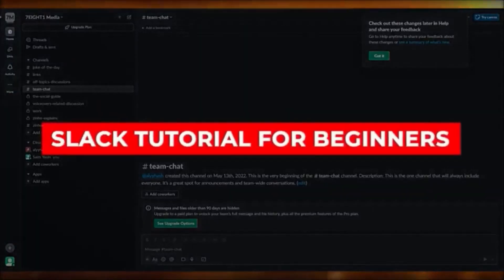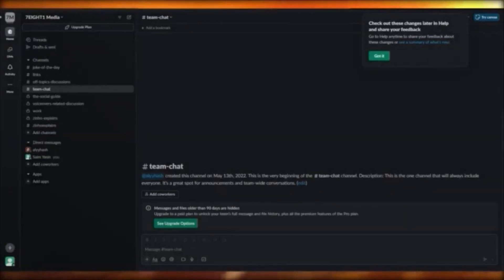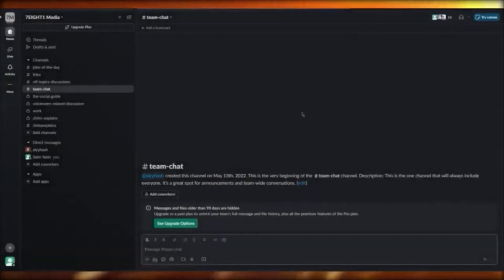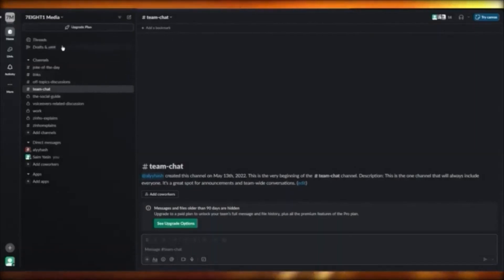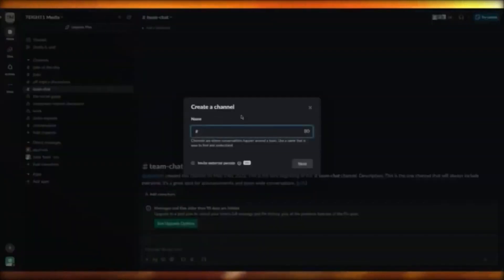Slack tutorial. In this video I'm going to talk about Slack and how you can use this amazing application for workspace management, product management, task management, and keeping your team running. In Slack you make a workspace, and within that workspace you have channels. You create channels and can add more by clicking 'create a channel.'